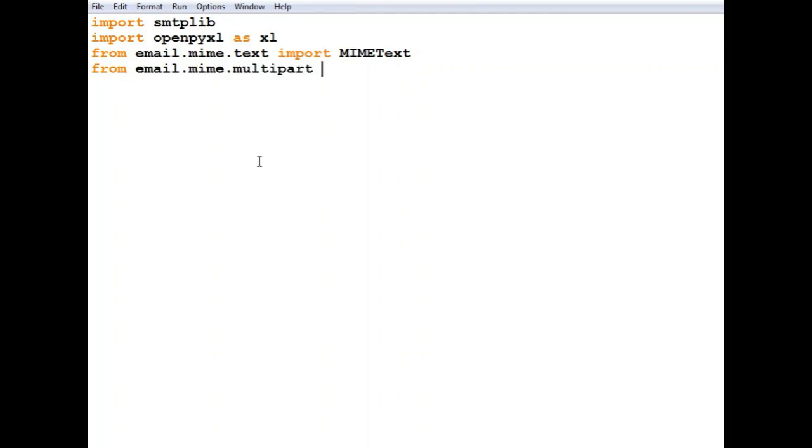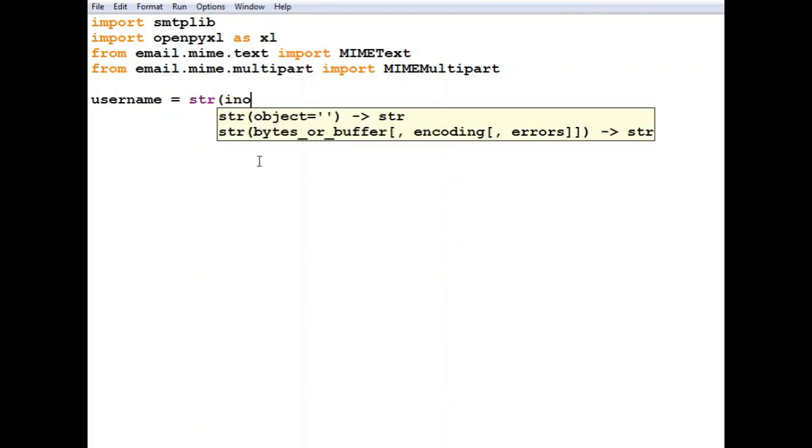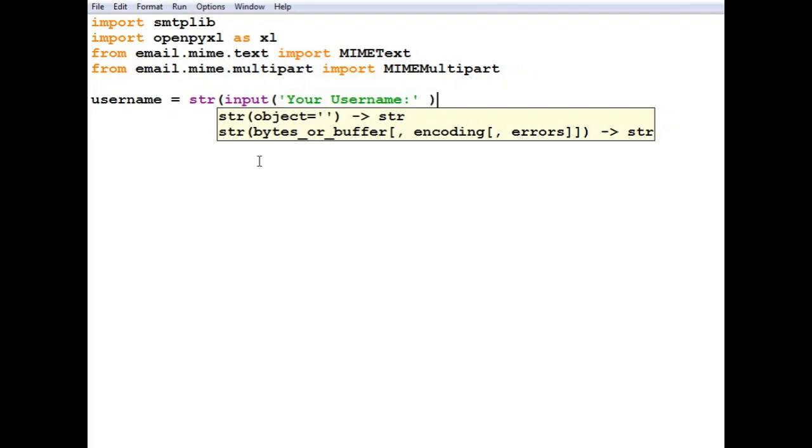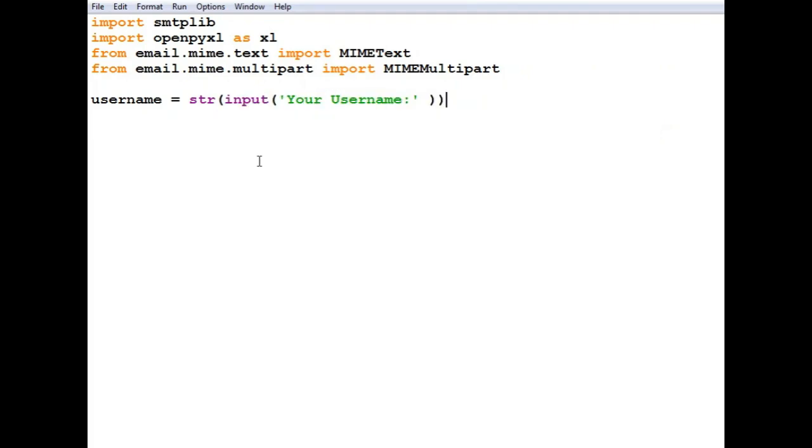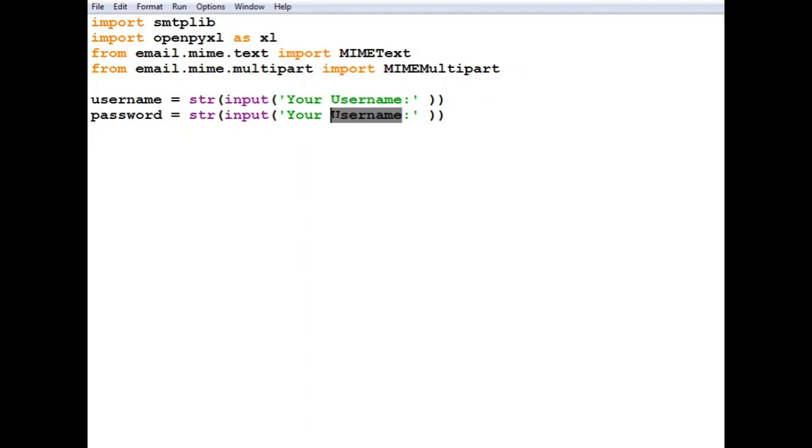Then we'll get the username and password to login into the account from which we want to send the email. We'll take that as input because it's safer than storing it in a script. So username equals str input 'Your Username', then the same step for the password.